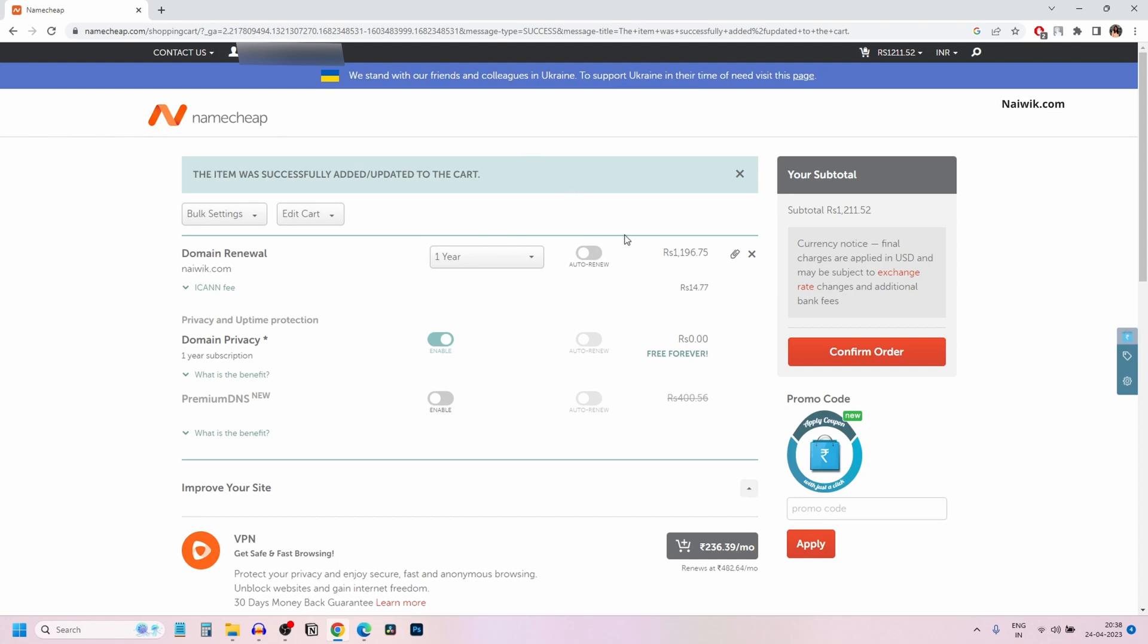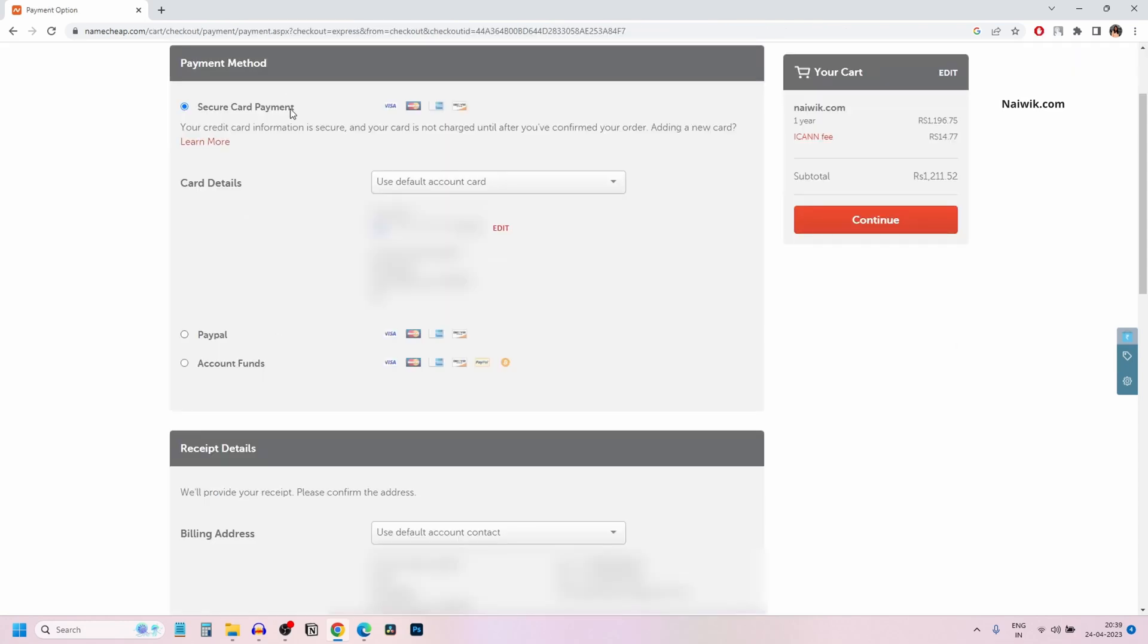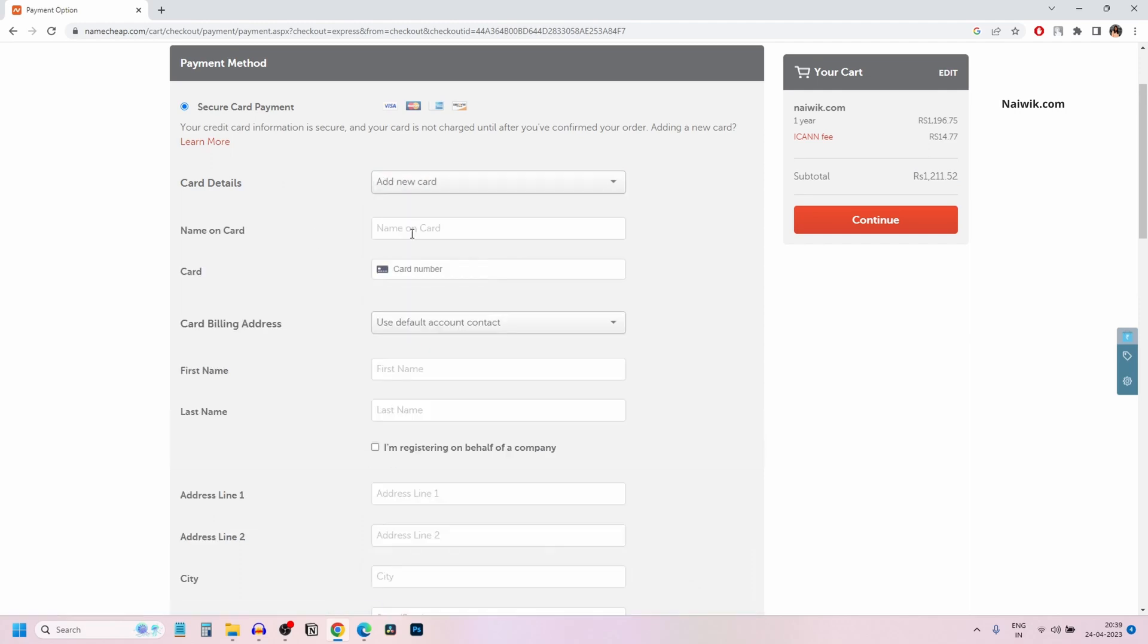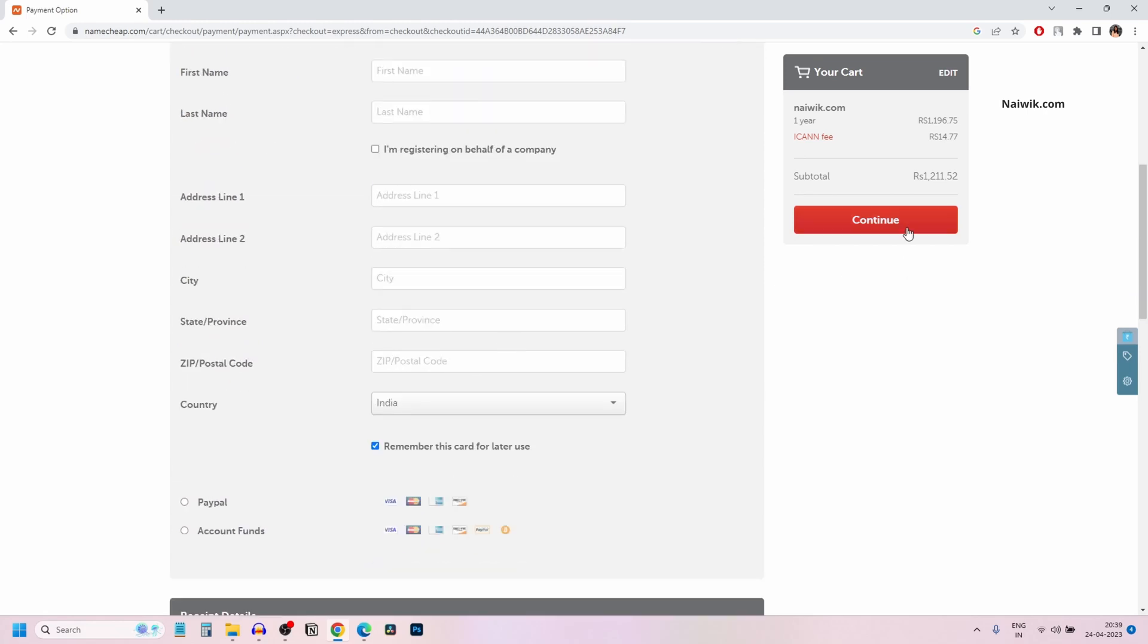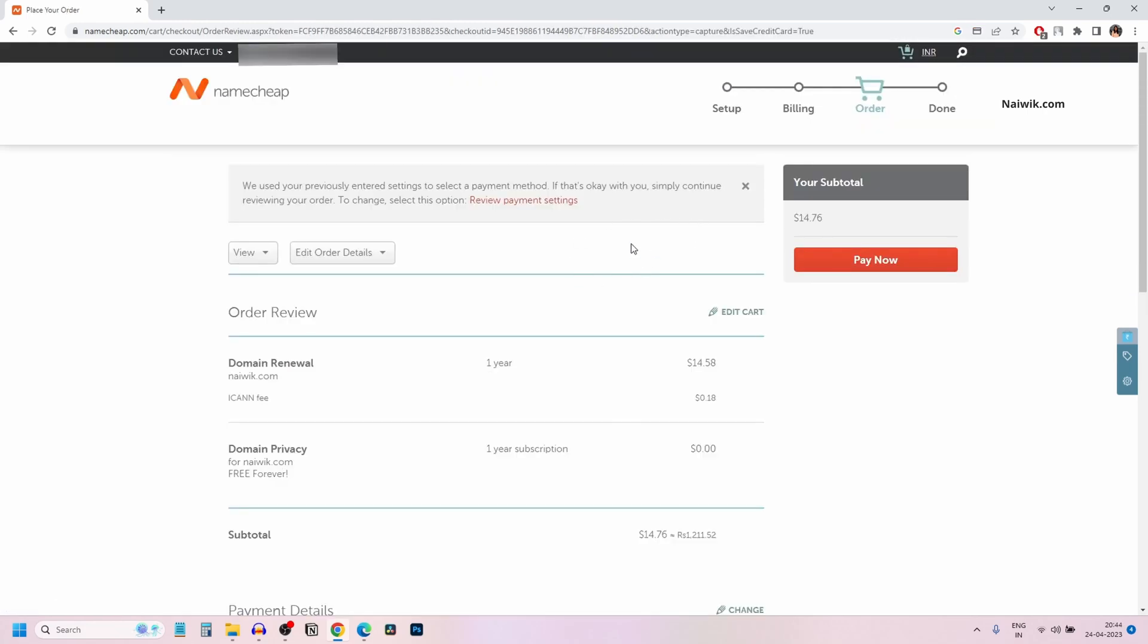After selecting the number of years, you need to click on confirm order. You can make the payment using credit card or PayPal. I am going to select credit card. Click on card details. Click on add a new card and enter your card details and click on continue.